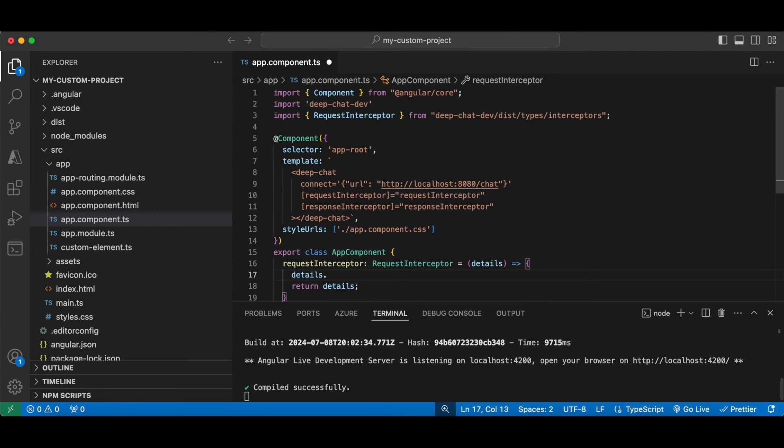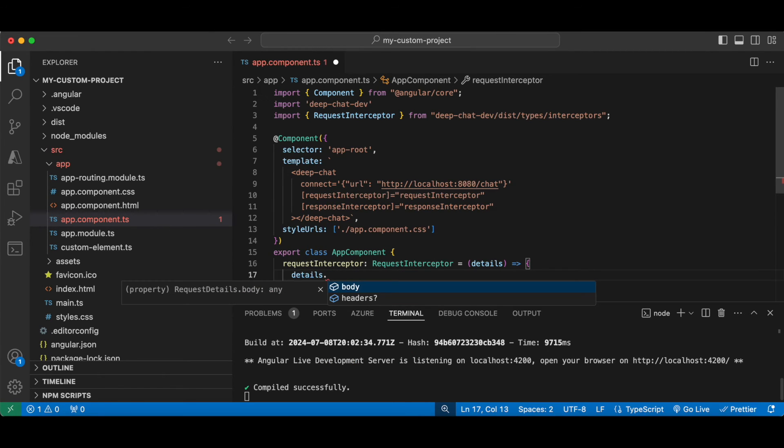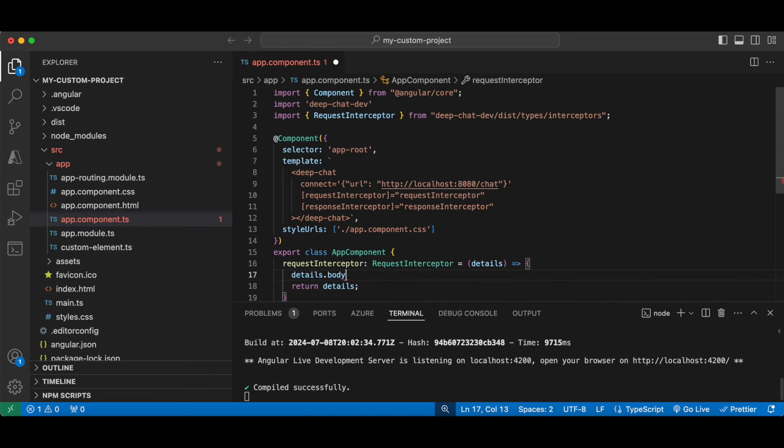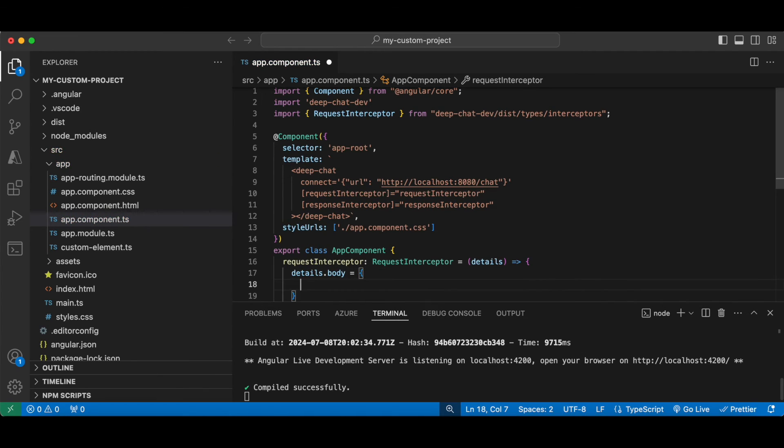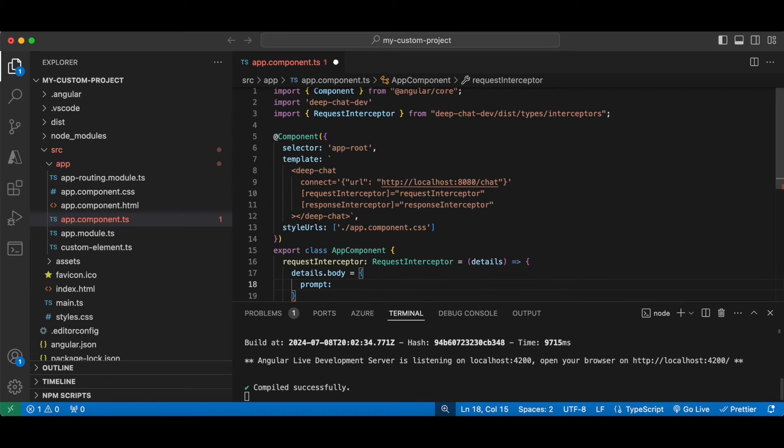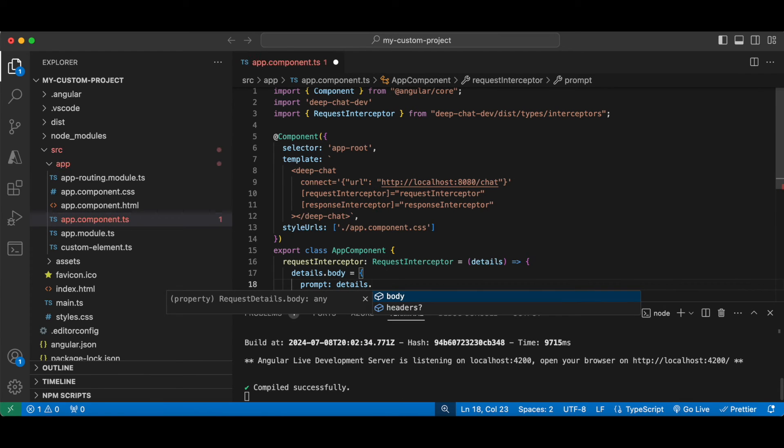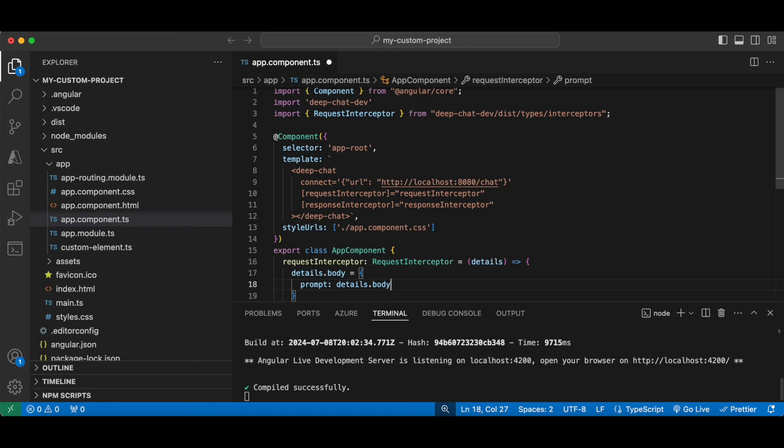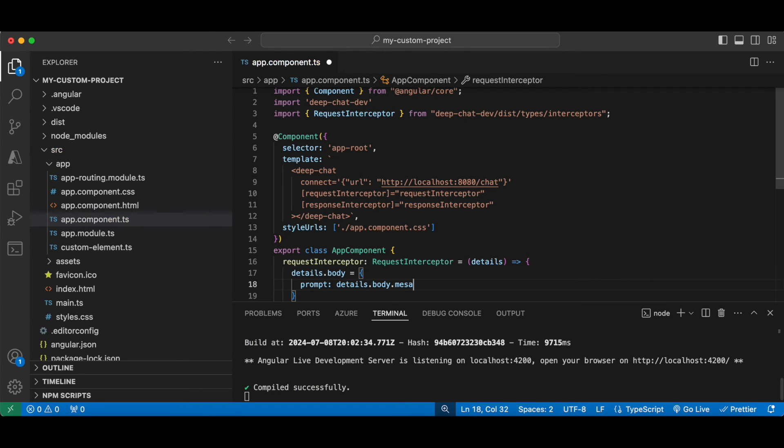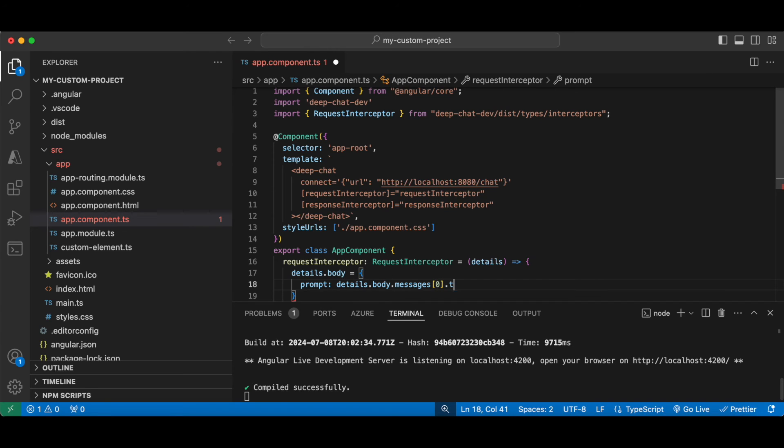So here we can change the outgoing message body or the headers. For this demo we're just going to keep things clean and change the body. Let's say hypothetically that your target server accepts a JSON with a key called prompt, and it must contain the user message. So we're going to access it using the details body, message array, and use the text property.